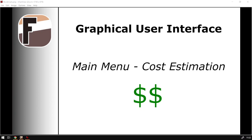Howdy guys, in today's video we're going to be having an overview of the cost estimation menu found under your main menu. But before that, let's have a quick intro first.